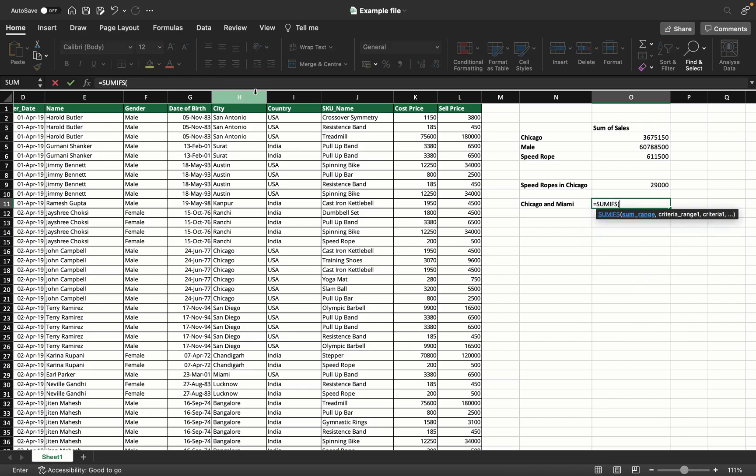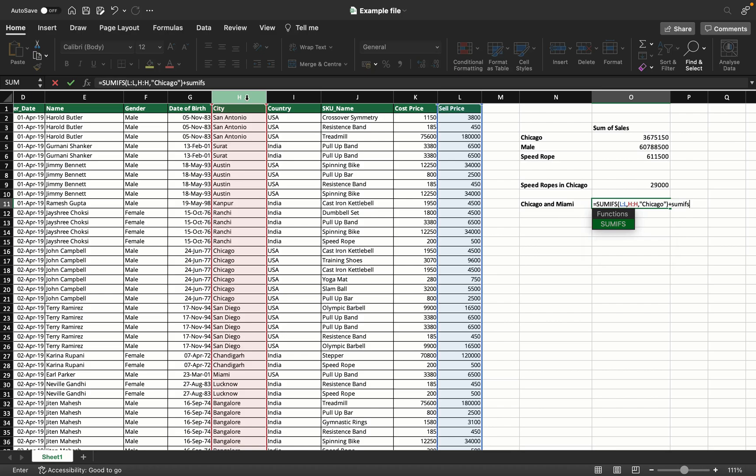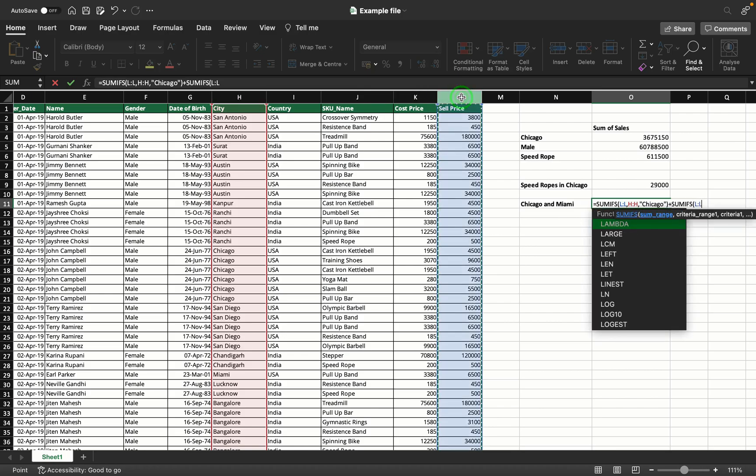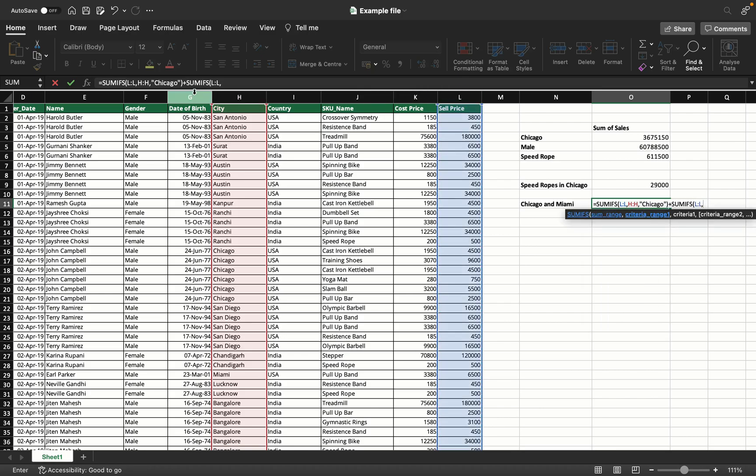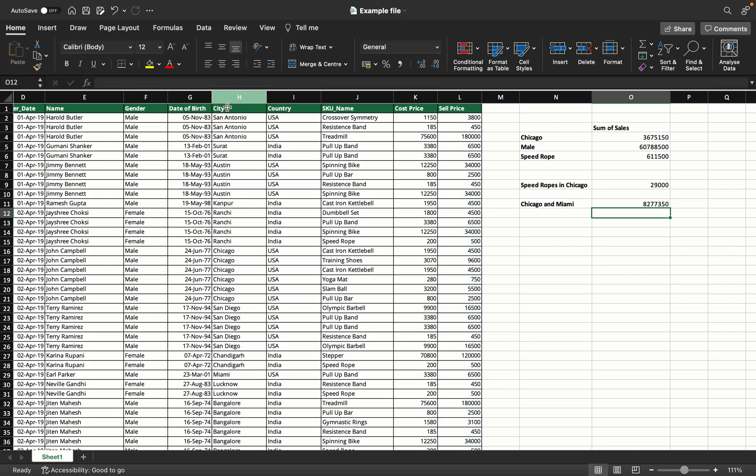What you'll have to do is SUMIFS for sum of sales in Chicago, close the bracket. Notice I've used SUMIFS for a single condition too. I actually use only SUMIFS - not SUMIF at all - because SUMIFS can be used for single conditions as well, but it's up to you. Plus, now I found Chicago separately, same way for Miami separately. Because I've added the two values - SUMIFS plus SUMIFS - it's going to give me all sales in Chicago and Miami in summation.